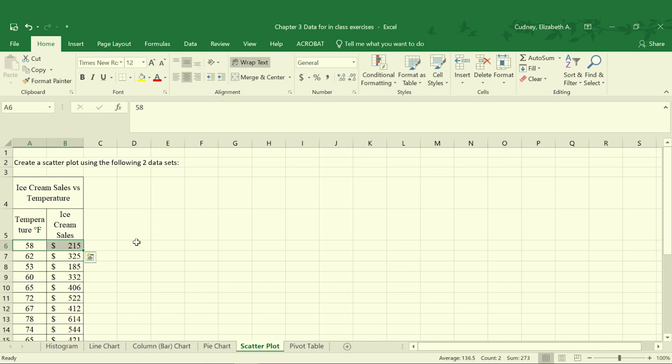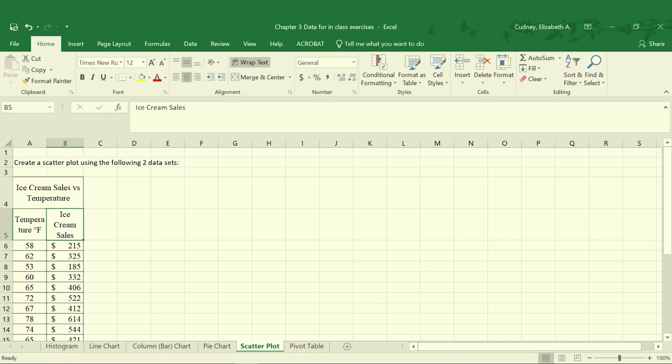In this data set I have information on the temperature in degrees Fahrenheit versus ice cream sales. As you would expect, as it gets hotter outside ice cream sales also go up. We would assume that there's a relationship between those two and this is where the scatter plot is very useful because we want to have that information that's associated with each other.